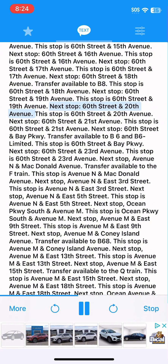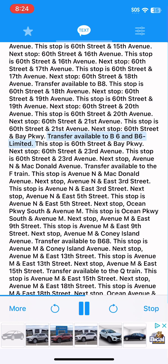Next stop, 60th Street and 20th Avenue. This stop is 60th Street and 20th Avenue. Next stop, 60th Street and 21st Avenue. This stop is 60th Street and 21st Avenue. Next stop, 60th Street and Bay Parkway. Transfer available to B6 and B6 Limited. This stop is 60th Street and Bay Parkway.